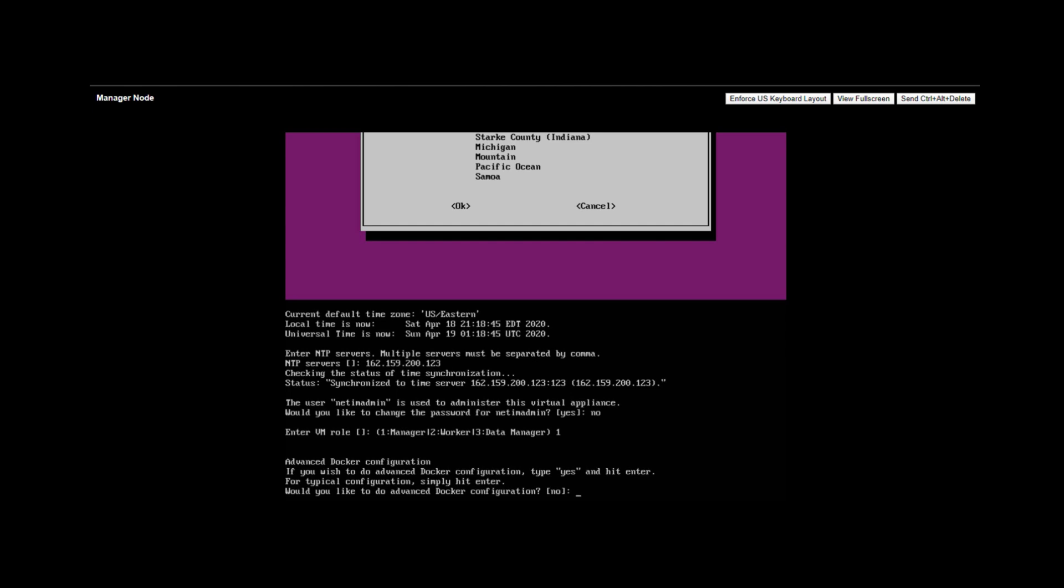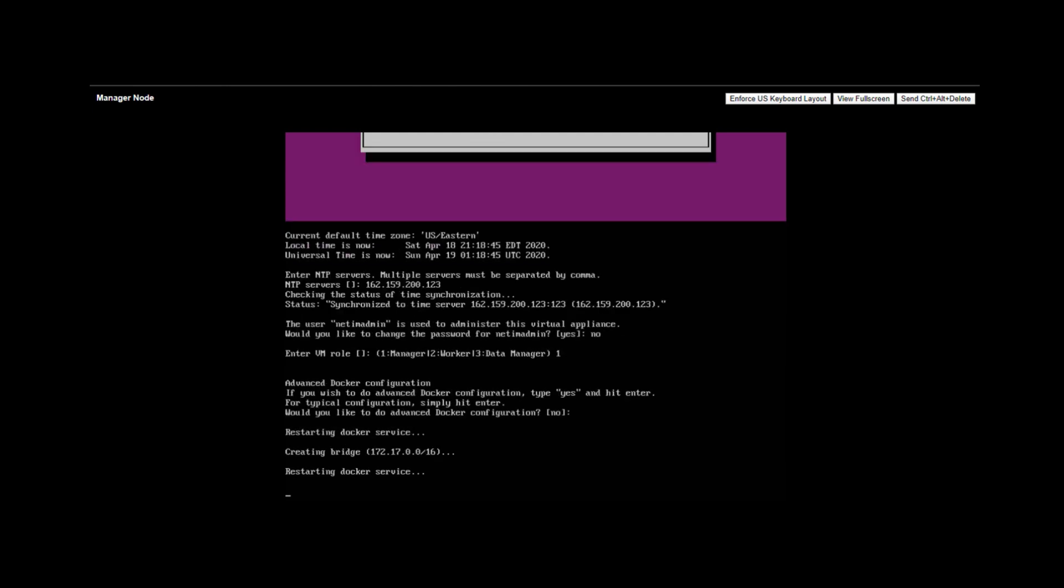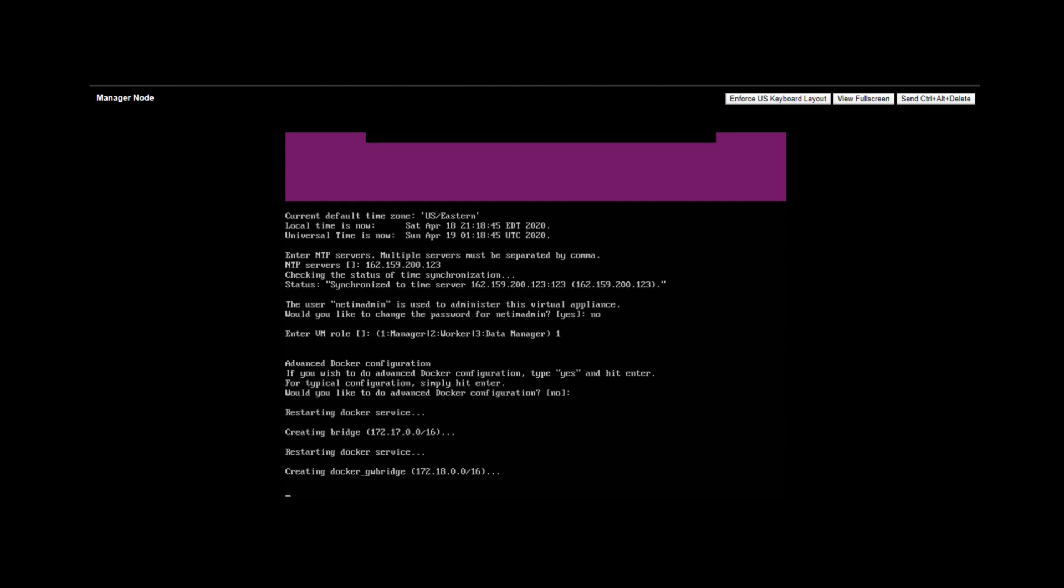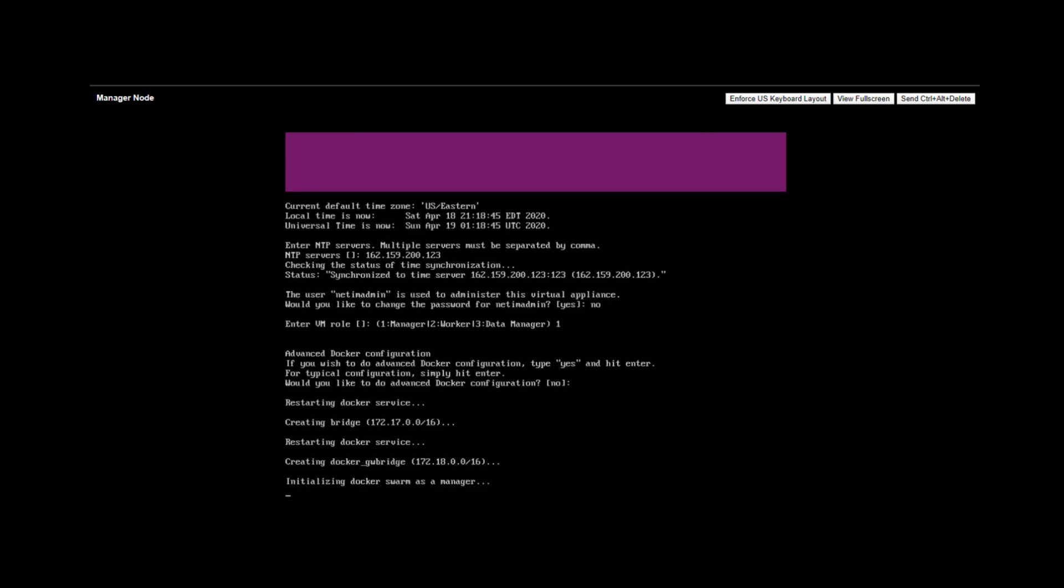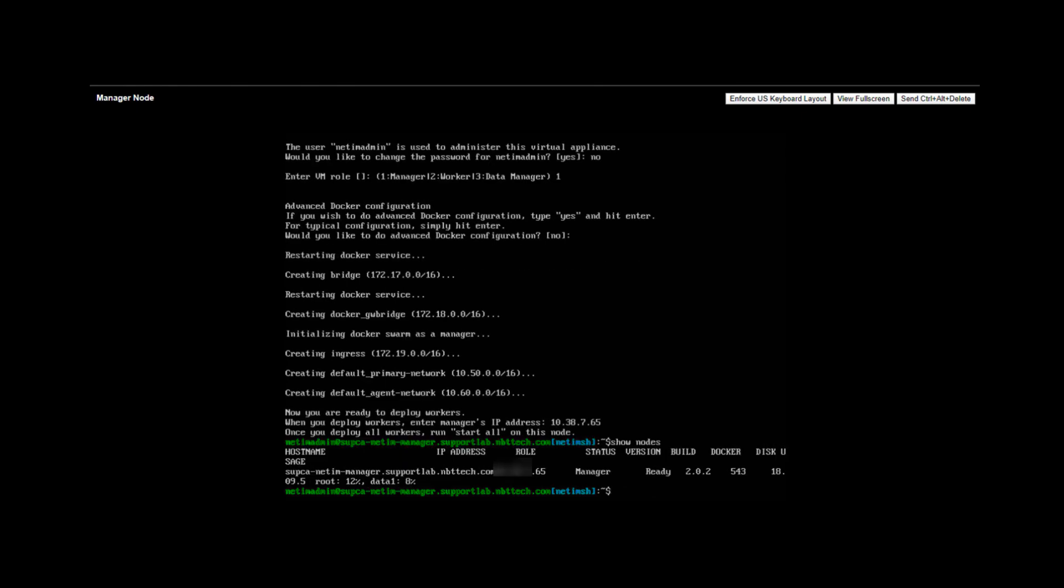The VM role is the role this node will play in the Docker swarm that we are creating. The manager node is the leader of the swarm. Enter one for manager role. Advanced Docker configuration is only needed if your network is part of certain subnets that are utilized by the internal Docker engine. These can be modified here. This is now the end of our configuration of the manager node. You will see the various Docker services restarting and the manager node is now deployed. You can check the status of the swarm by running the command show nodes.